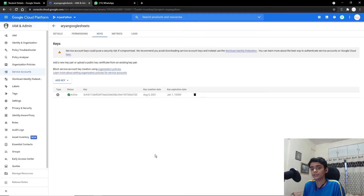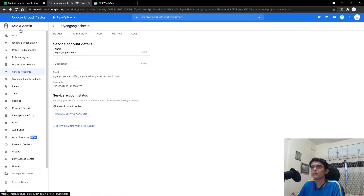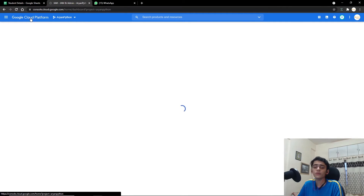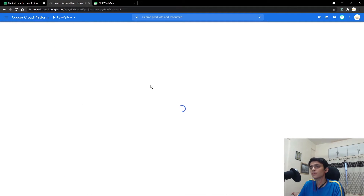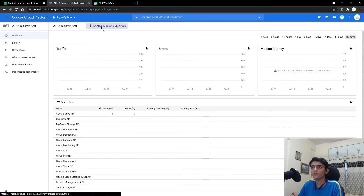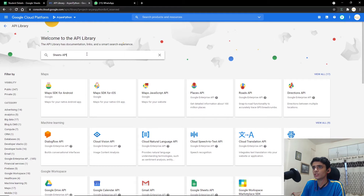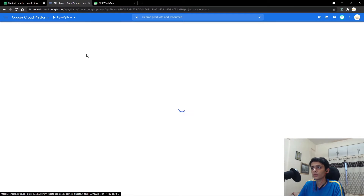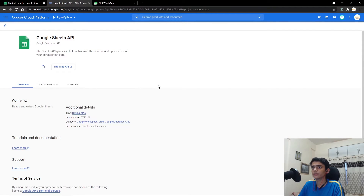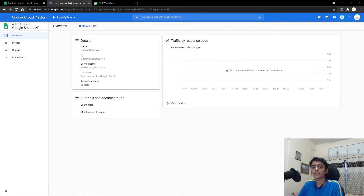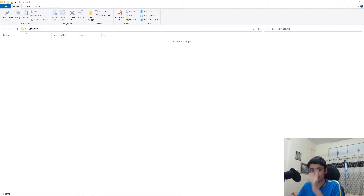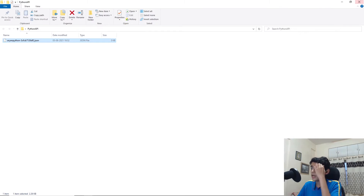The next thing is adding the Google Sheets API so we can interact with the sheet directly. Go back to the cloud platform, go to APIs and Services, and add the Google Sheets API by following the same steps — click Enable and add the Sheets API. The Google Sheets API has now successfully been added to your cloud project.